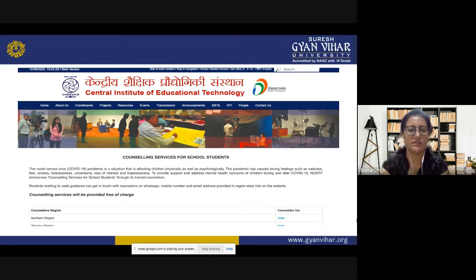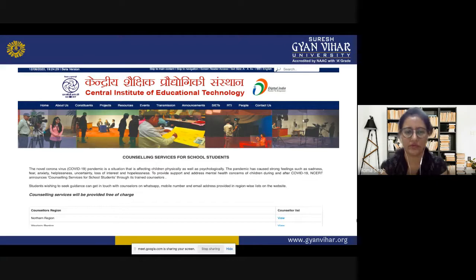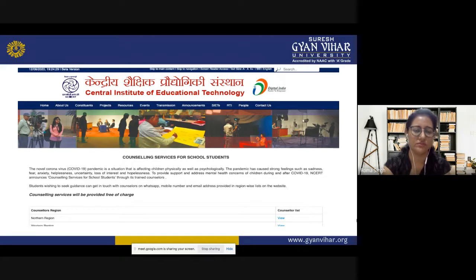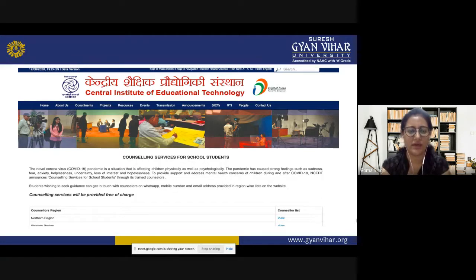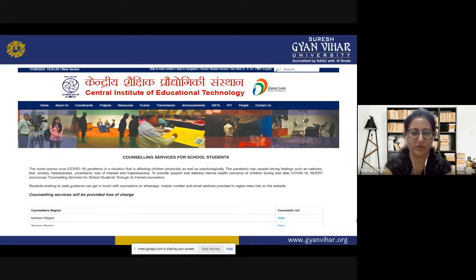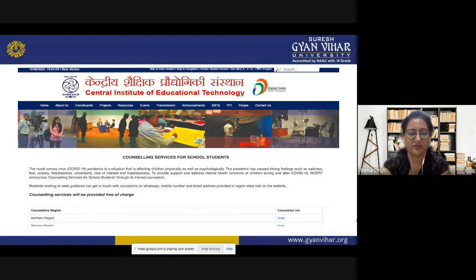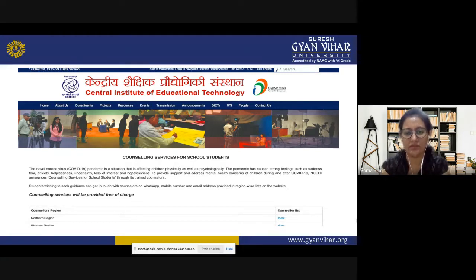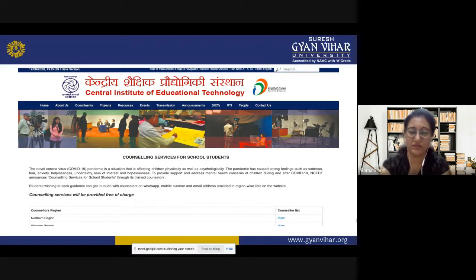The Central Institute of Educational Technology has been providing counseling services for school students during the pandemic period, addressing mental, personal, study-related, and academic issues. NCERT announced counseling services for school students through trained counselors. Online counseling is widely available and free of charge. India has been divided into regions for this purpose, and students who wish to seek guidance can contact counselors via WhatsApp, mobile number, or email addresses provided on the website.